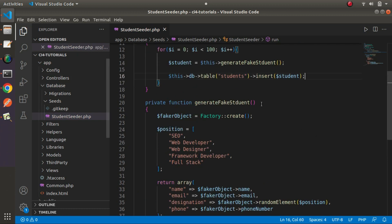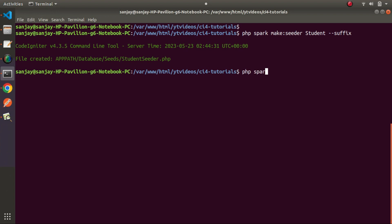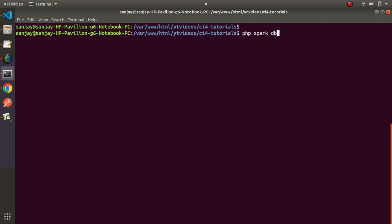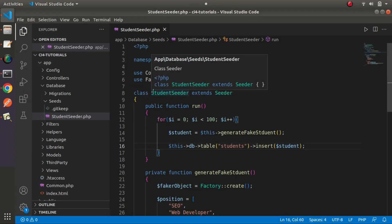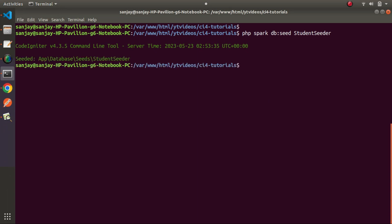All logic and concept is done. Back to terminal — once we execute this StudentSeeder class it will generate 100 fake records in our students table. Running `php spark` and looking in the database section, we find the `db:seed` command. We execute `php spark db:seed StudentSeeder` and press enter. We wait a moment because it is inserting 100 rows into our table. Data seeded successfully.